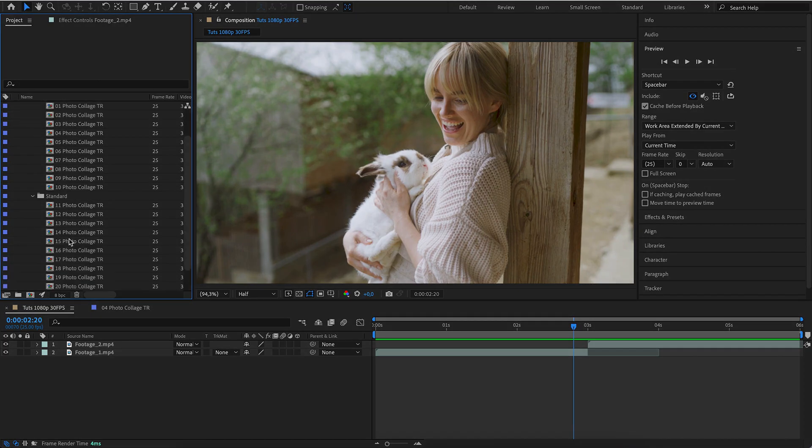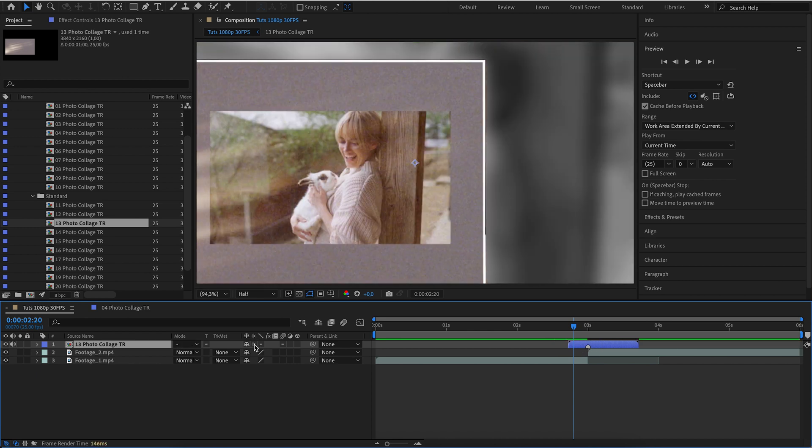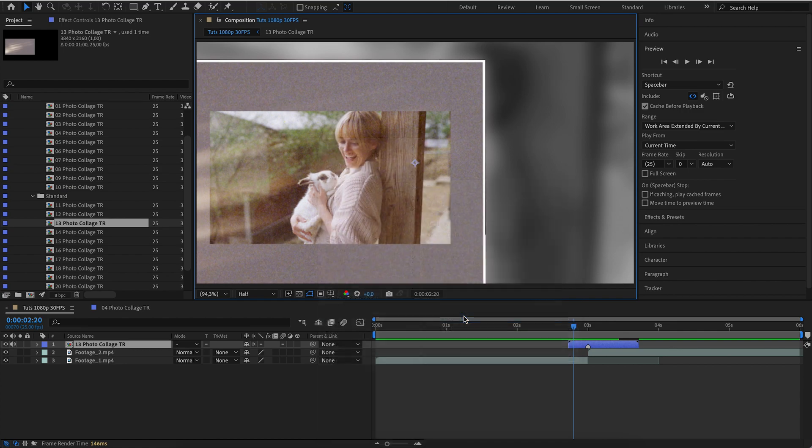These transitions work at different frame rates. For a different resolution, use Fit2Comp.